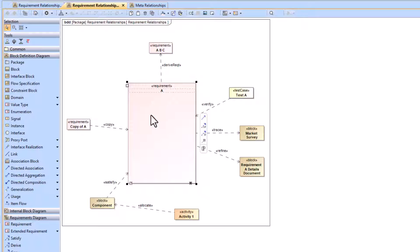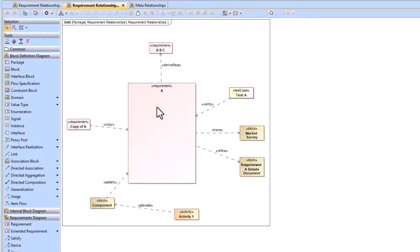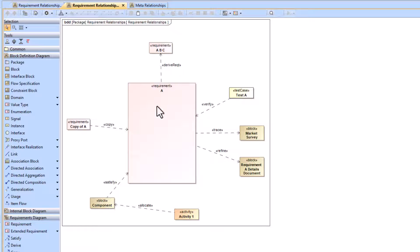For the copy relationship, it goes from a requirement type element to a requirement type element. For the derive requirement relationship, it also goes from a requirement type element to a requirement type element, client to supplier — the supplier is ABC and we derive out just A. For the verify relationship, a test case is connected to a requirement element, so test case A verifies requirement A, checking whether the requirement was satisfied.